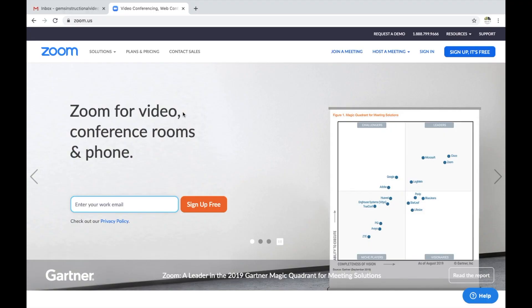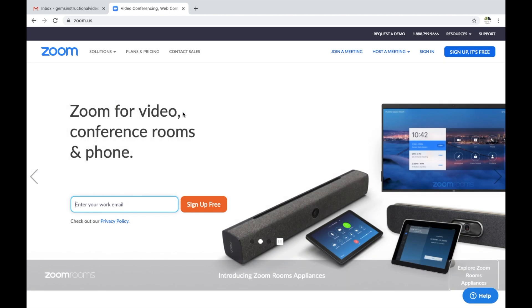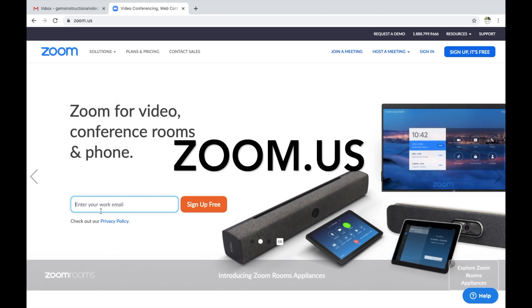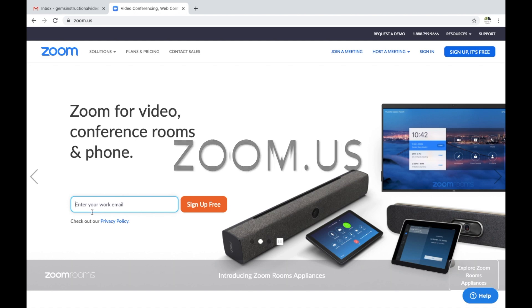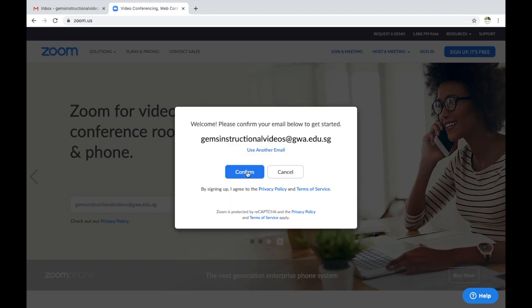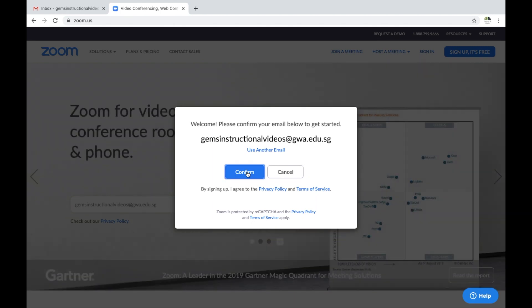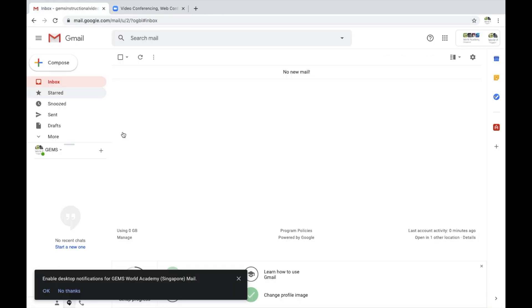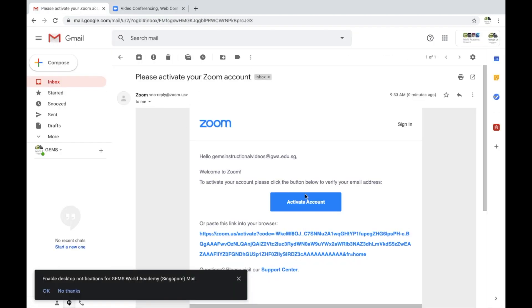Good morning, welcome to your Tuesday tech tip. Today we're going to talk about how we can use Zoom video. You can navigate to zoom.us and enter your email to sign up for free. It will ask you to confirm your email. Head to your email and activate your account.